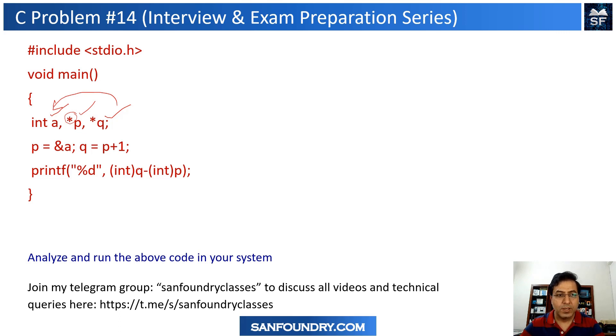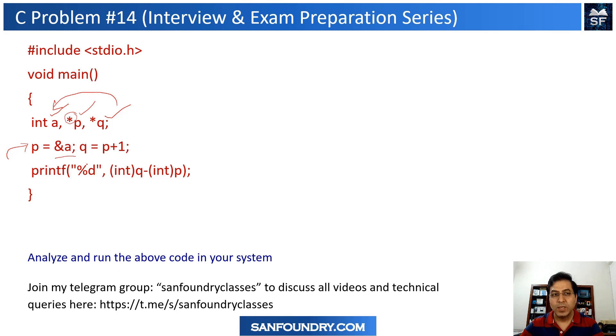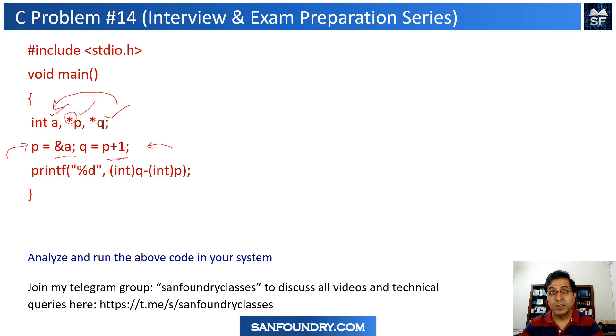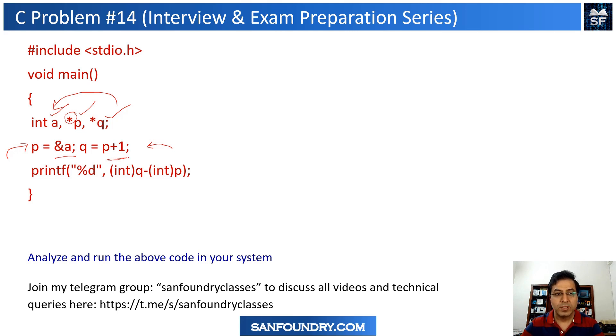What we are doing here is making sure that the pointer p is pointing to a which is an integer, and then we do q as p plus one. We are doing some sort of pointer arithmetic.